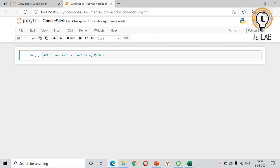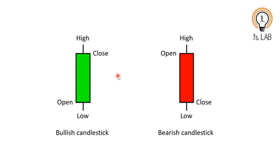Hello friends and welcome back to my channel. Today we will see how to plot a candlestick chart using Python. We will see what is a candlestick and what are the inputs required for drawing one. This is the Japanese candlestick — the green one is a bullish candlestick and the red one is a bearish candlestick.